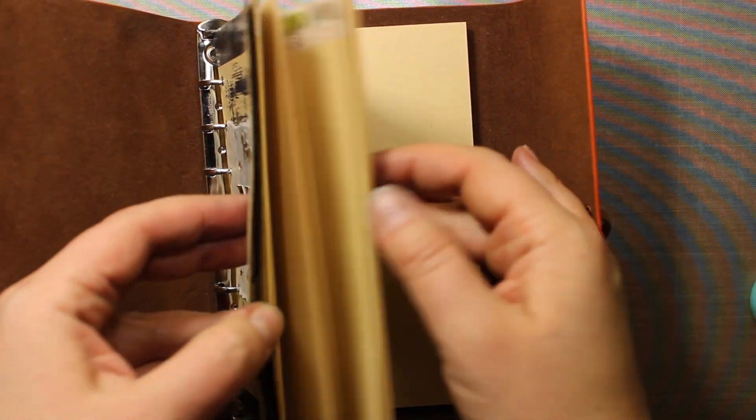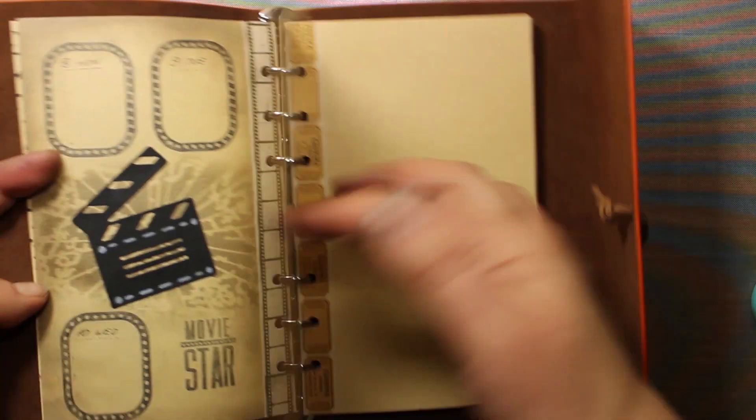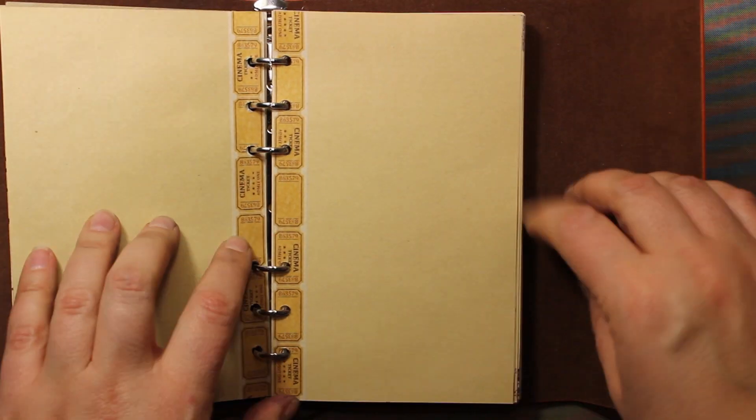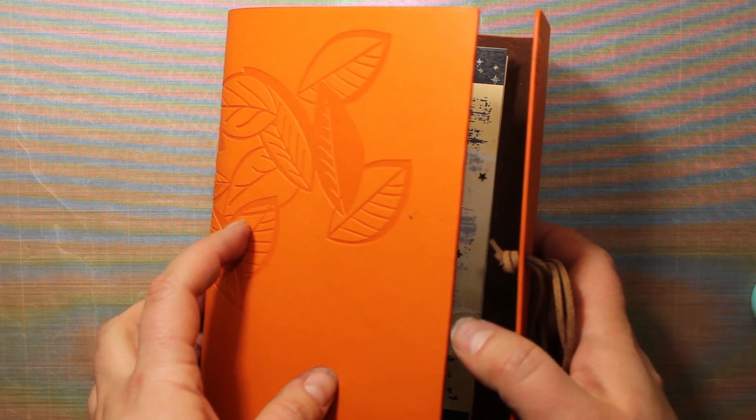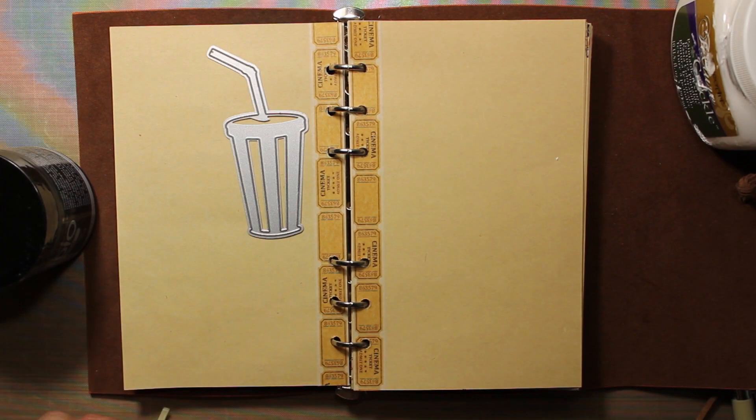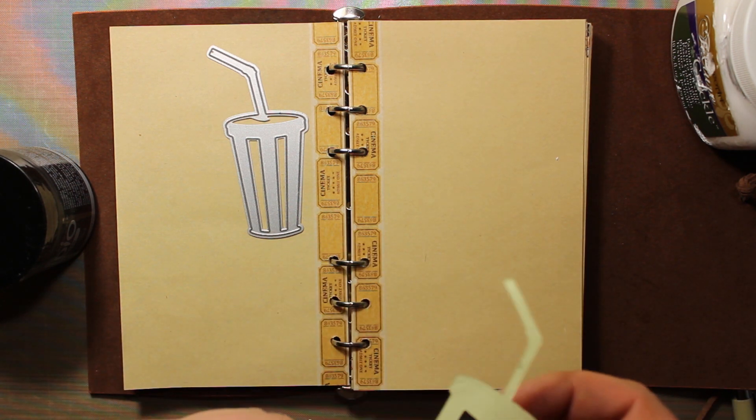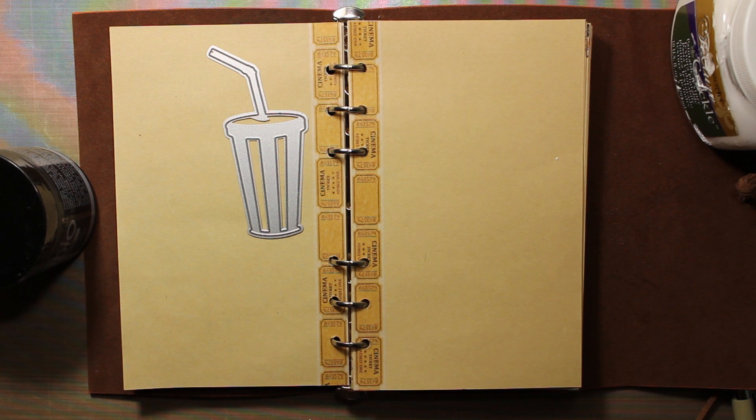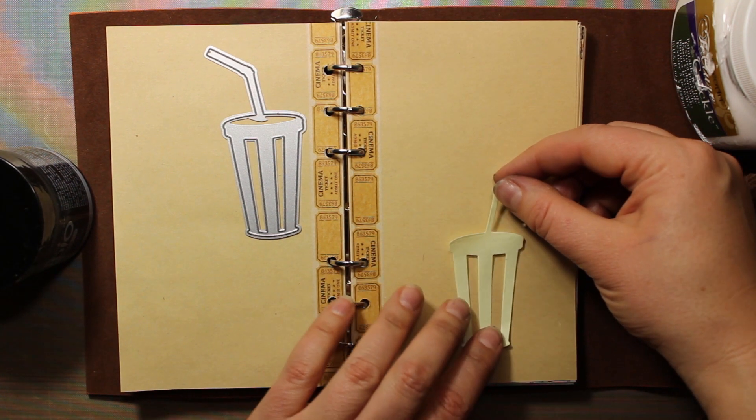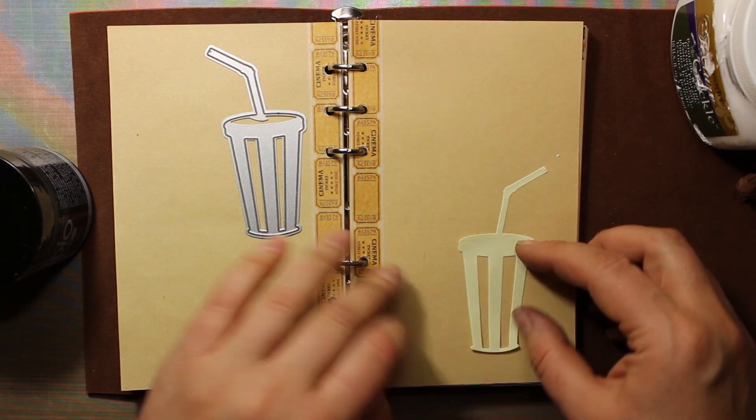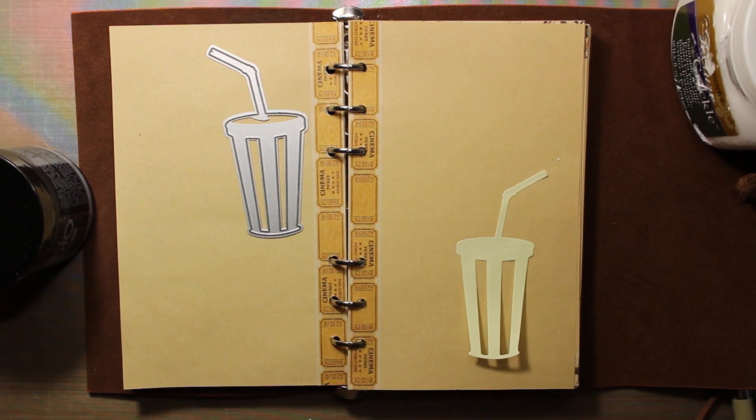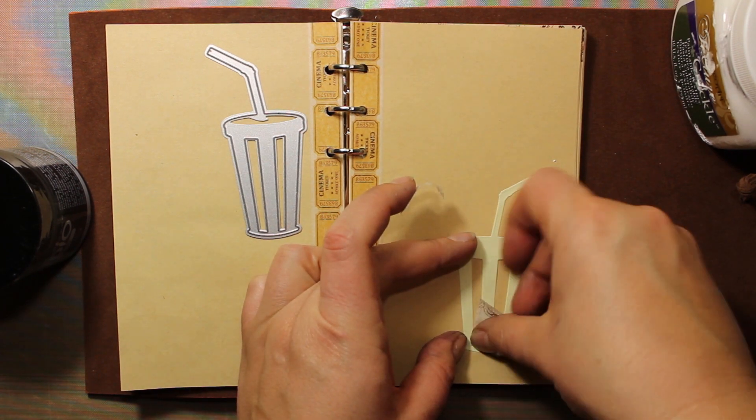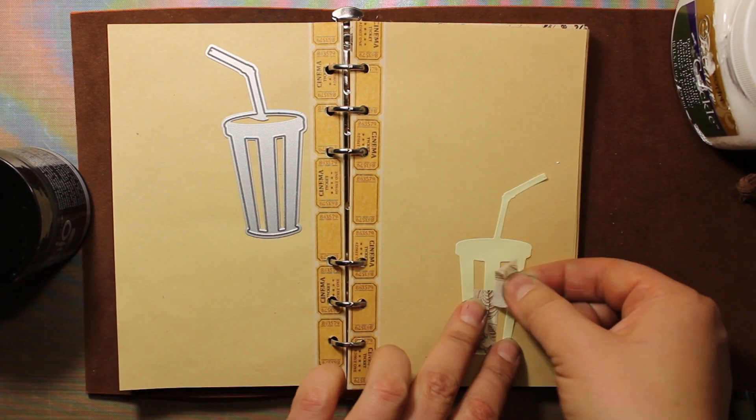The washi tape is already attached to the page, and this time it's cinema tickets, so the second layout will also be movie themed, but this time I'm going to use shades of brown. For the focal image I'll be using this die called Movie Drink, it's by Fuzzy Lemon again. I have die cut this cup out of a sticky note because I'm going to make a mask out of it. So I am attaching it to the right page and also securing it with some washi tape.